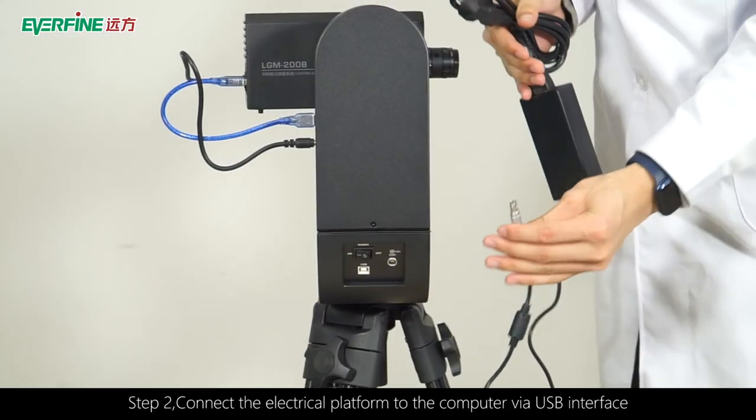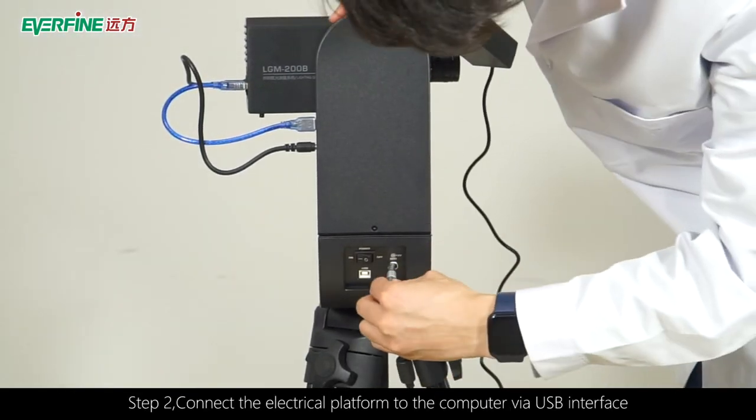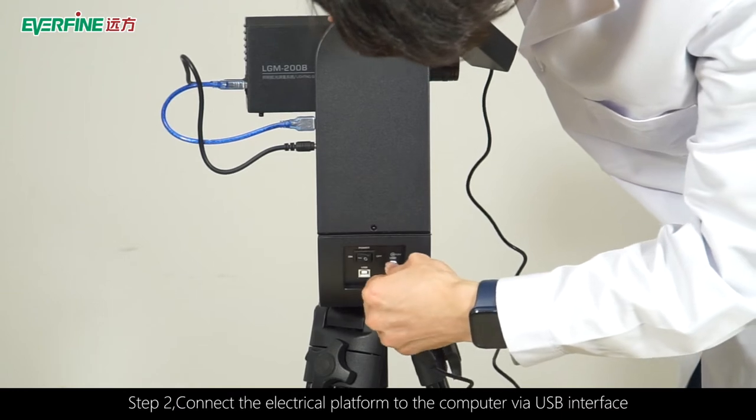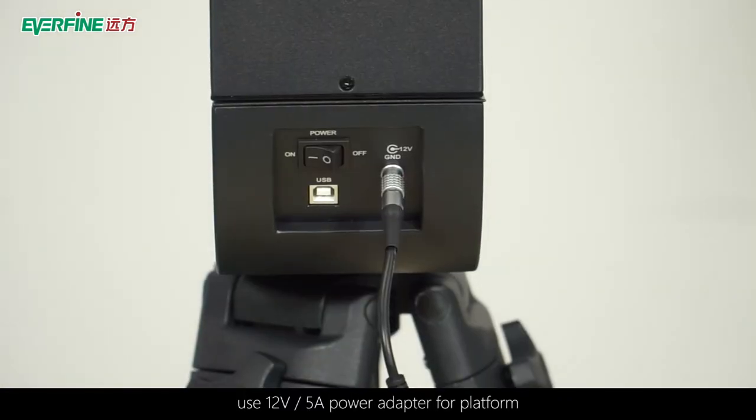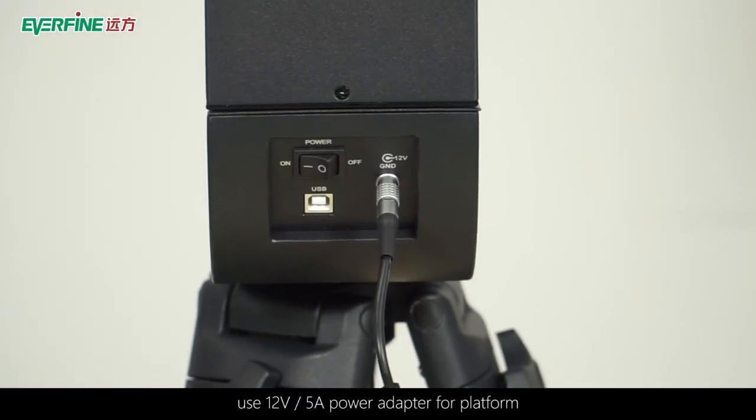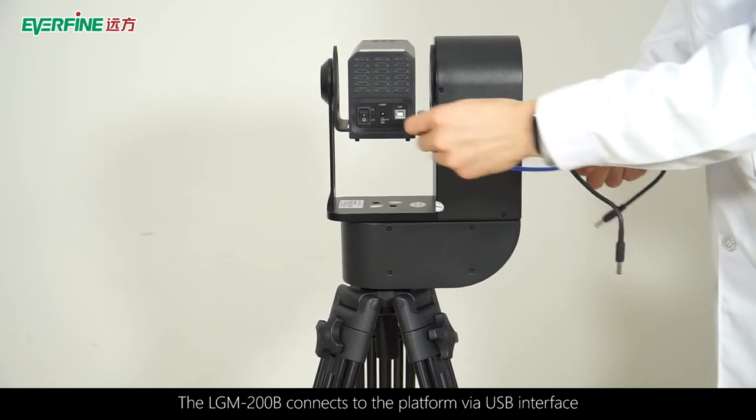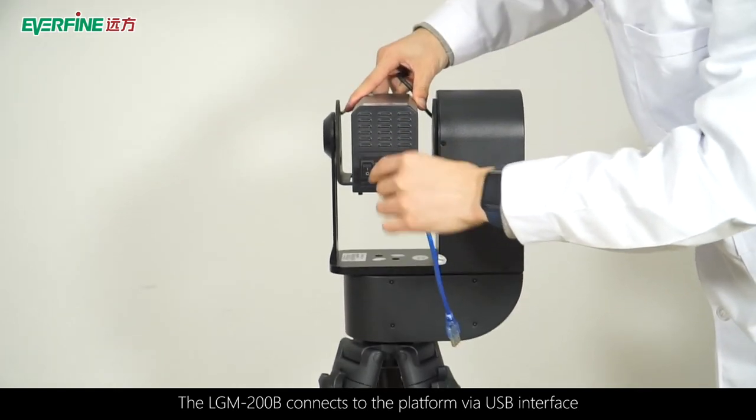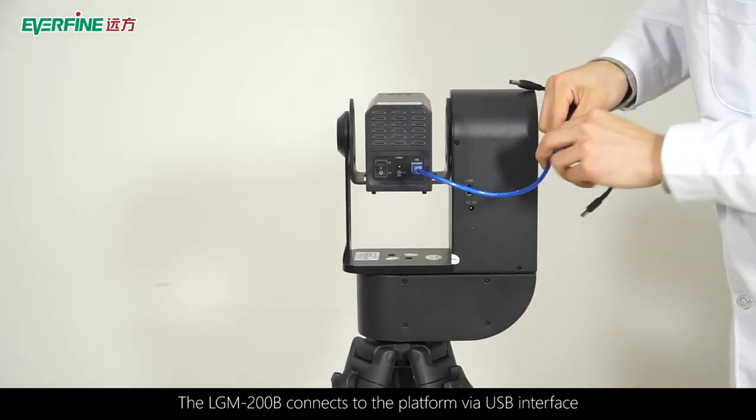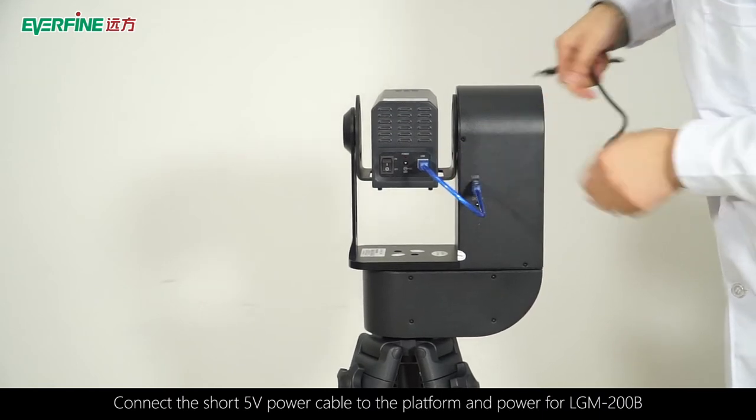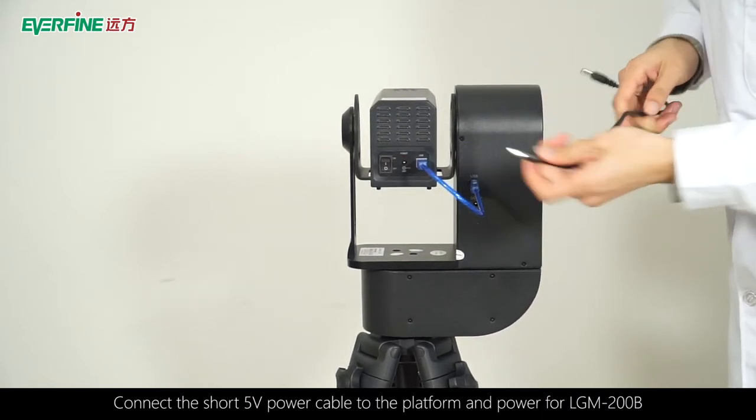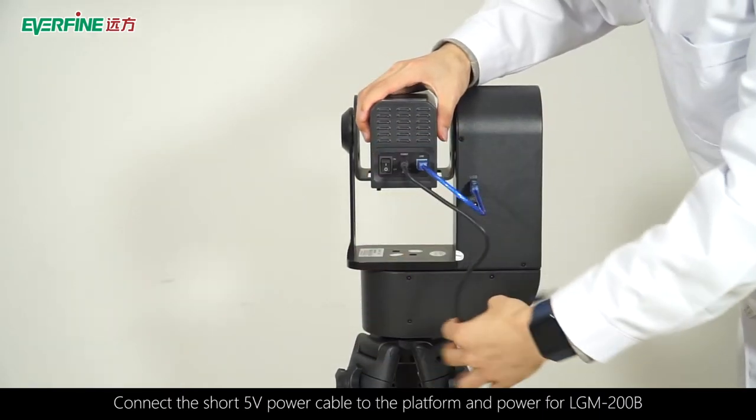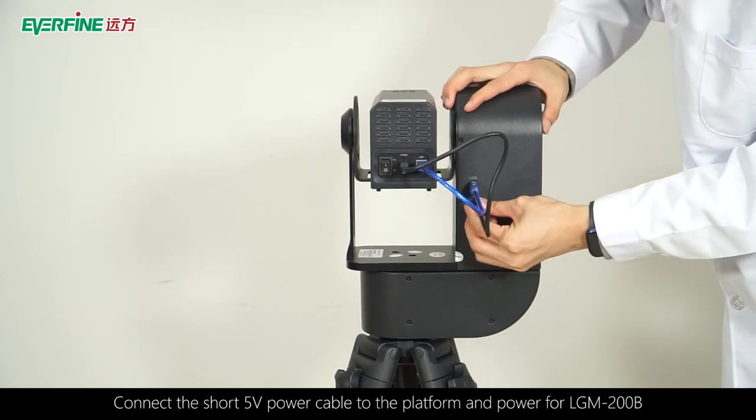Step 2: Connect the electrical platform to the computer via USB interface. Use a 12V 5A power adapter for the platform. The LGM-200B connects to the platform via USB interface. Connect the short 5V power cable to the platform and power for the LGM-200B.